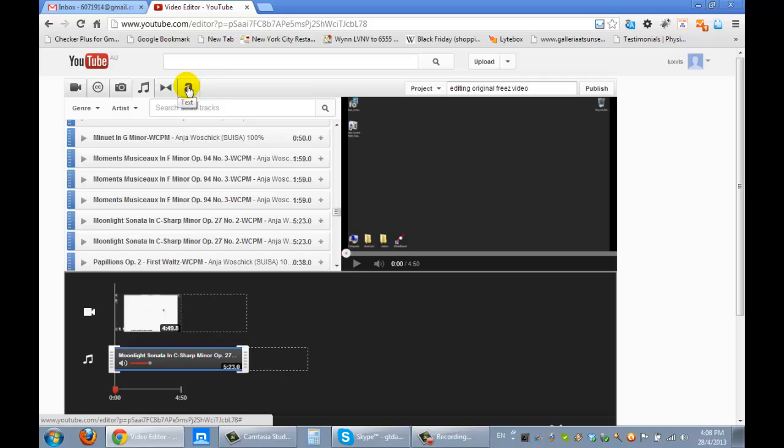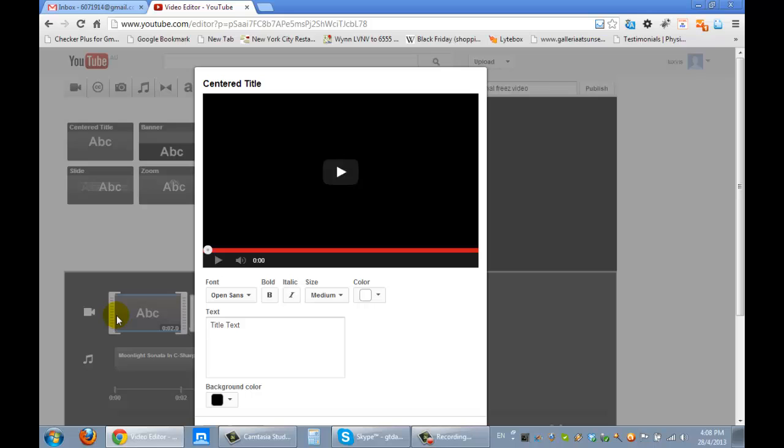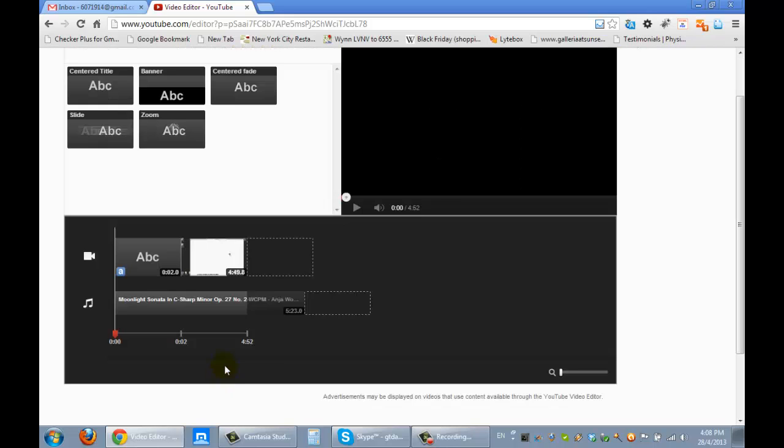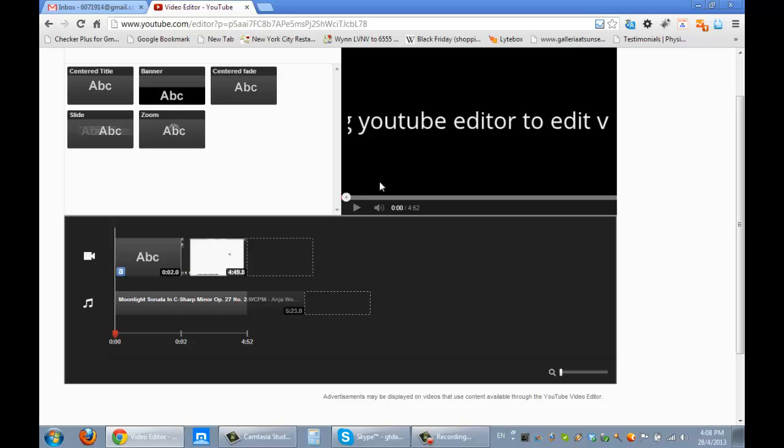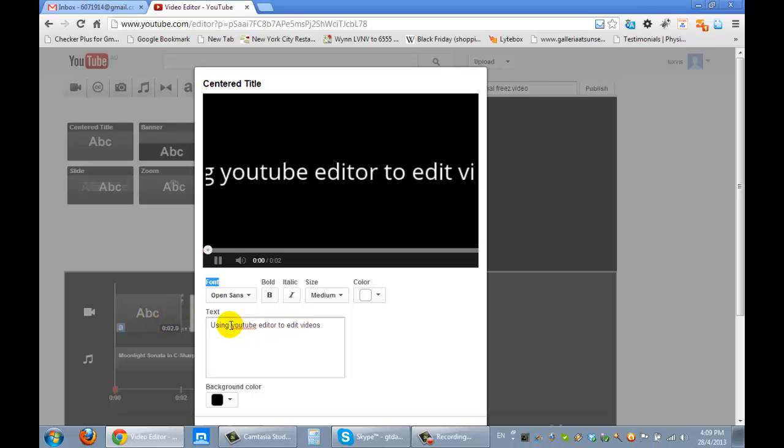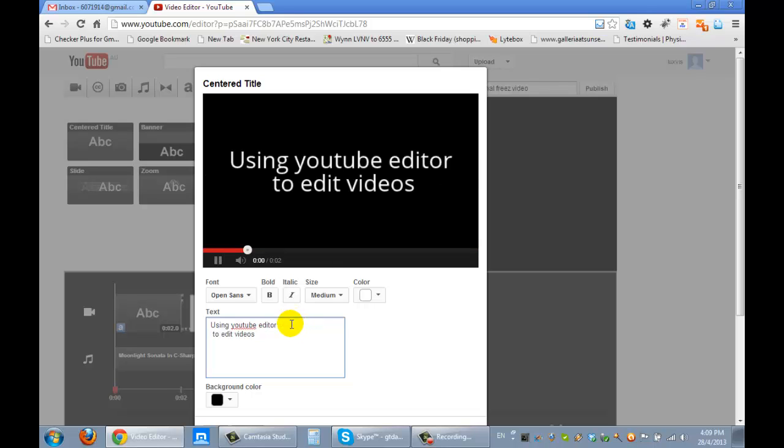I'm going to put a text. I want text at the front, and what I want to say at the front is 'using YouTube editor to edit videos.' That's pretty good. It's quite long isn't it, so I'm just going to click on it again. 'Using YouTube editor to edit video,' so it now fits in nicely. You can select which kind of background. Save it.